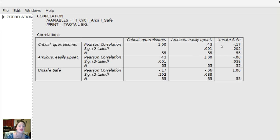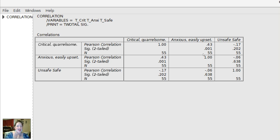Only the relationship between criticism and anxiety is statistically significant — that p-value is much greater than 0.05 for the others. Thank you so much for watching this Correlation and Regression video using PSPP. Next time, we'll learn all about Chi-Square. Bye.